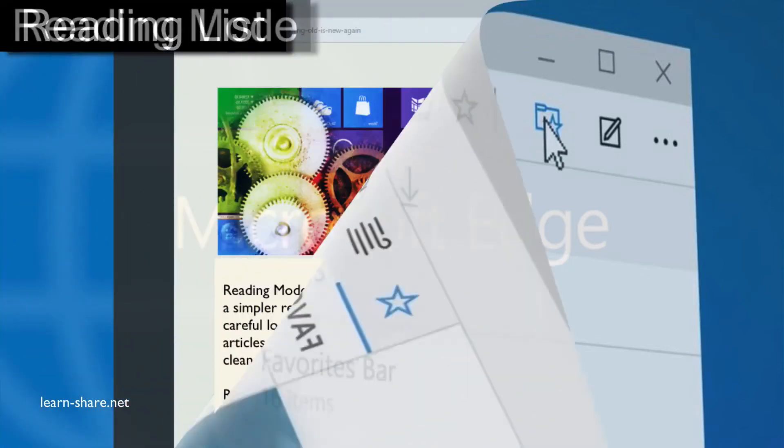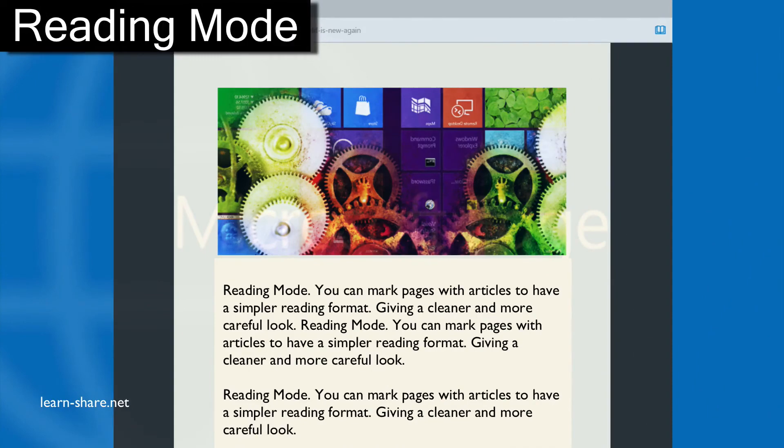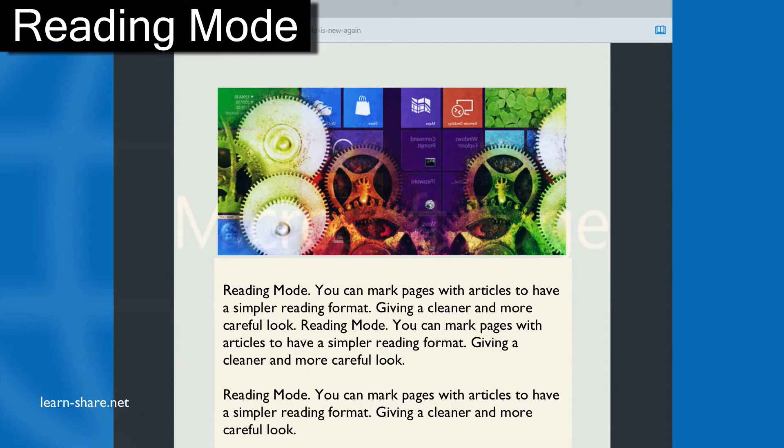Reading Mode: You can mark pages with articles to have a simpler reading format, giving a cleaner and more polished look.